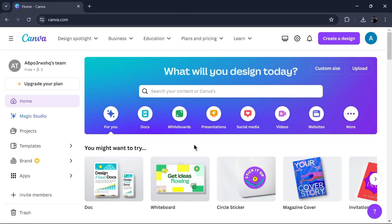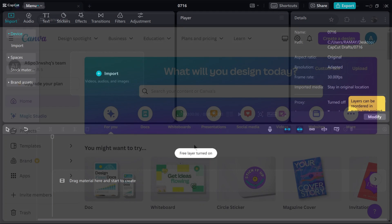In summary, both Canva and CapCut have their strengths. Canva edges slightly ahead due to its extensive feature set beyond video editing. Canva's versatility allows users to not only edit videos, but also create stunning graphics, design social media posts and more.